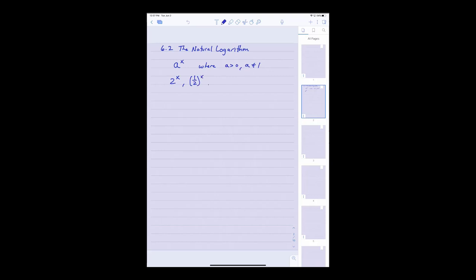In that class you probably started out by defining the exponential function — something like a to the x, where the base a was a positive number but not 1. You probably talked about exponential functions like 2 to the x, 1/2 to the x. Later you determined the number e, which was about 2.718, and you had the exponential function base e. You figured out that exponential functions came in two basic flavors: exponential growth and exponential decay, depending on whether the base was bigger than 1 or less than 1.